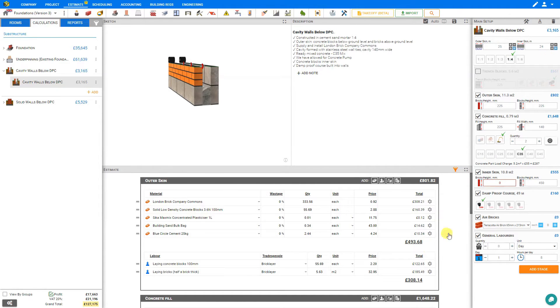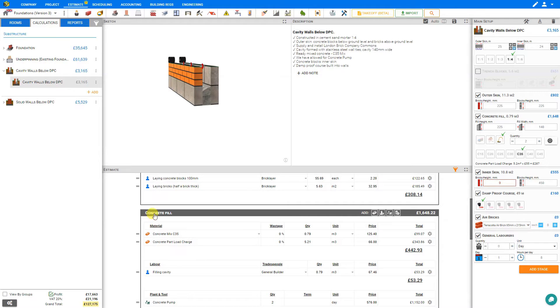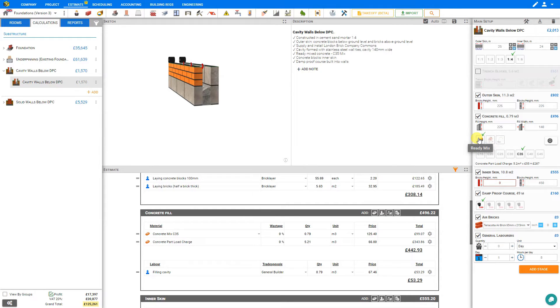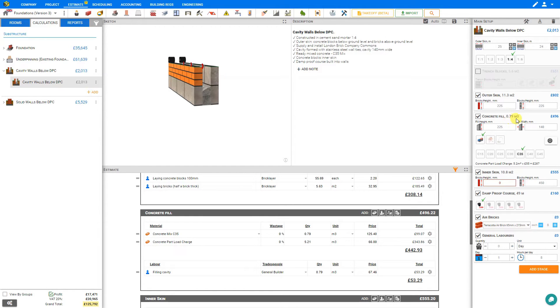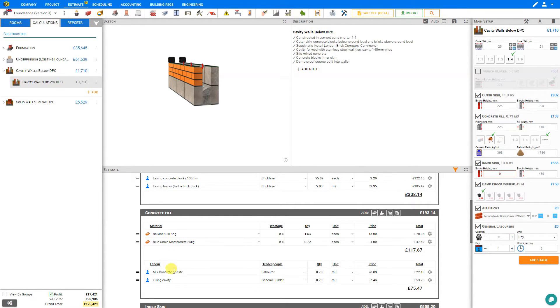And if we consult our estimate here we can see under the concrete fill stage we can compare the costs of concrete pump versus mix on site versus ready mix. So because this is only a small volume of concrete required, only 0.79 cubic meters, in this case we'll just mix on site. And Price a Job automatically calculates our ballast and concrete, as well as the labor for mixing and filling the cavity.